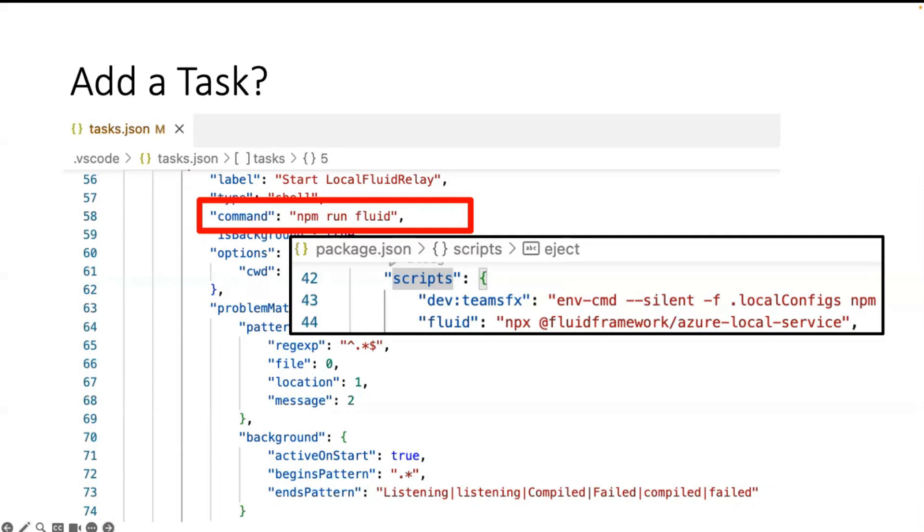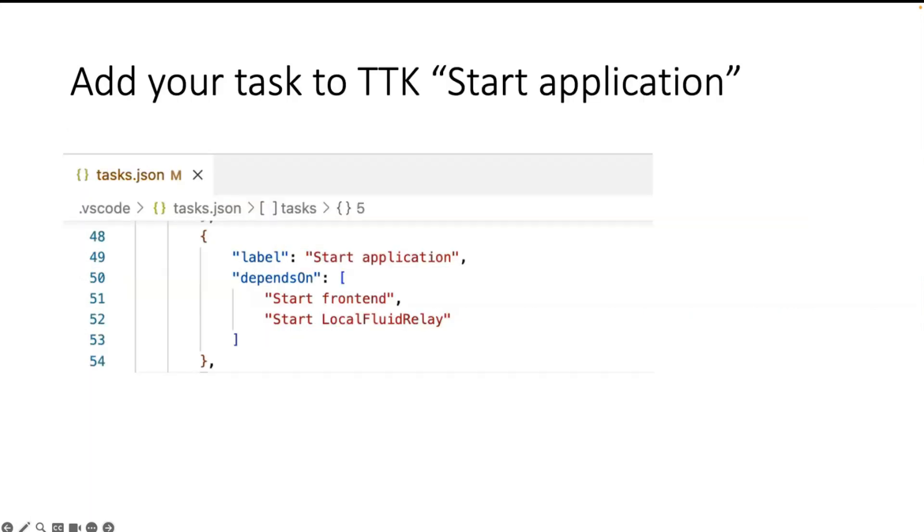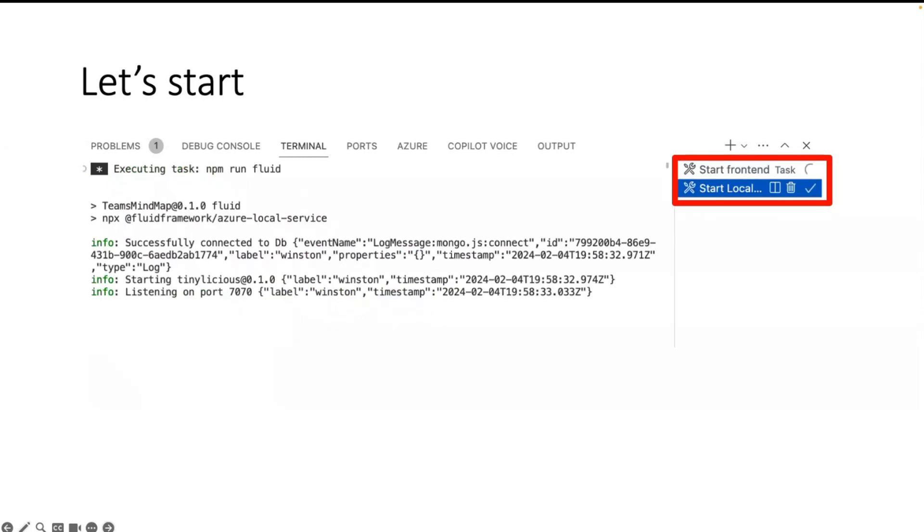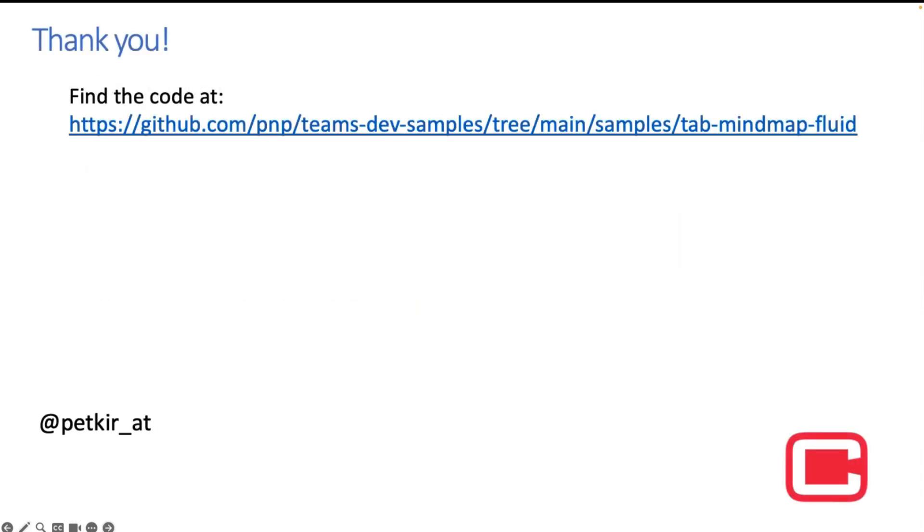So I added in the tasks.json an additional task and run the command npm run fluid. It's defined that we can start the Fluid Framework Azure local service. To add it in the Teams Toolkit, we have only to add in the start application an additional depends on. And voila, it's finished. We have now in the task banner with terminal of Visual Studio Code the front-end task and the back-end task from the Fluid Relay.